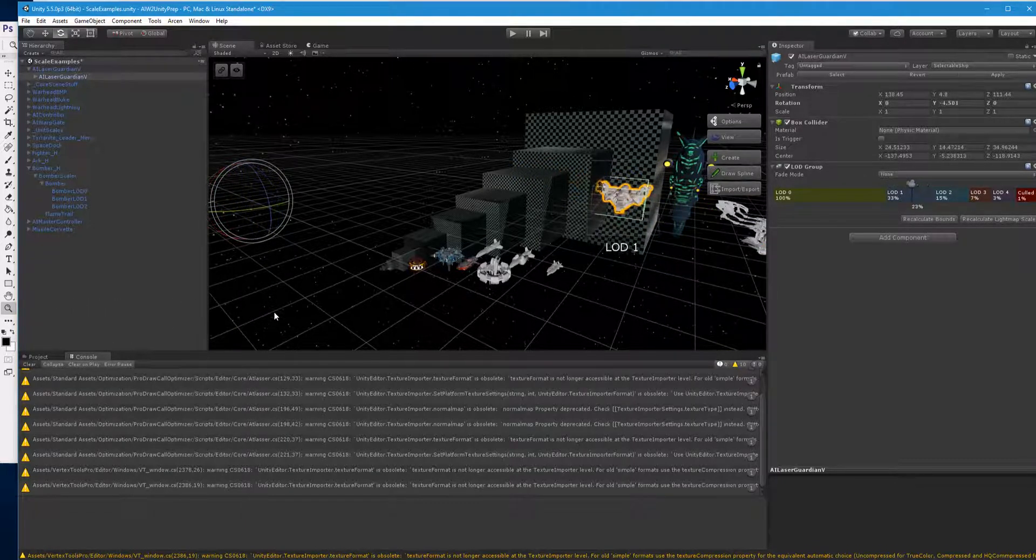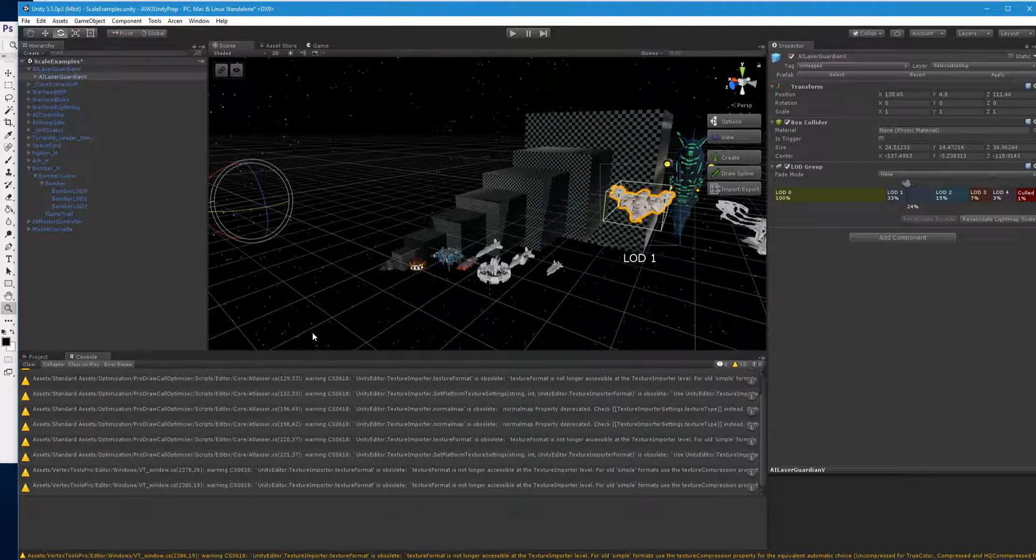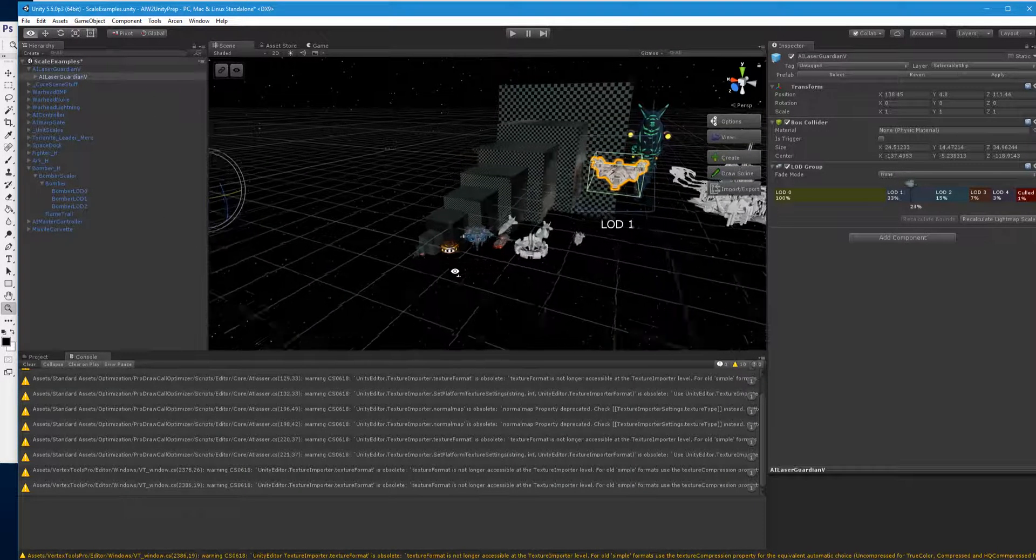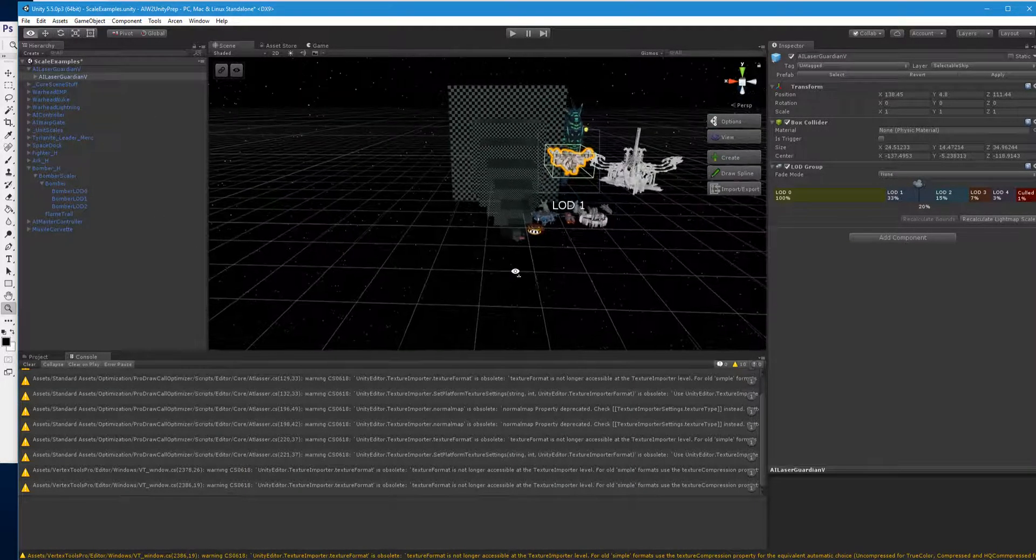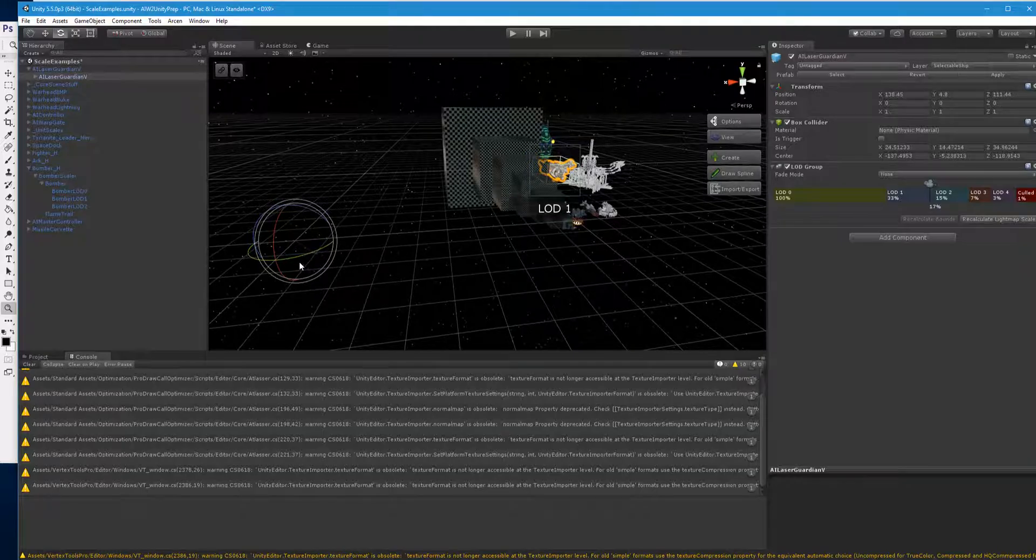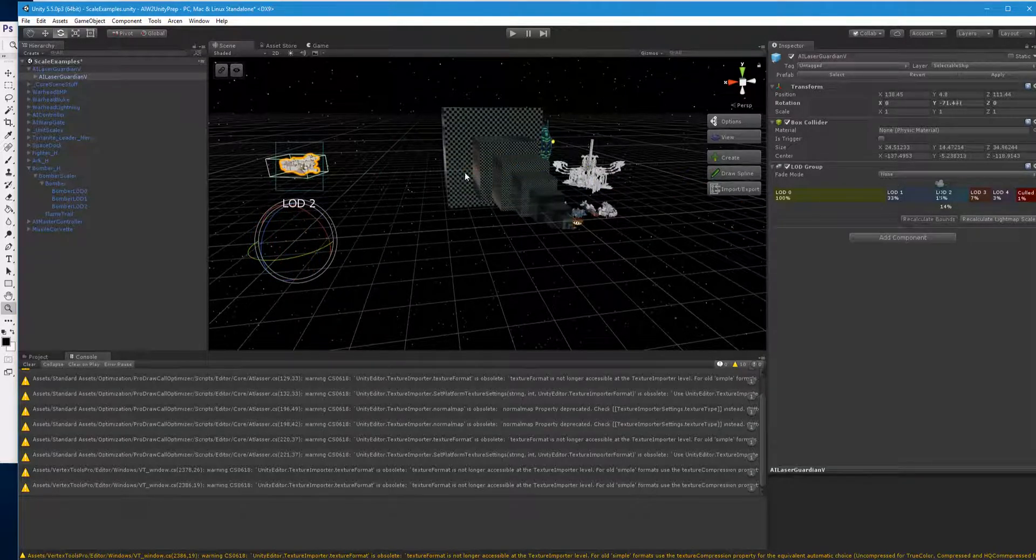So essentially, this thing is nowhere remotely near where it acts like it is. And so there, when it pivots, it's pivoting around this point, not around the center of the model.